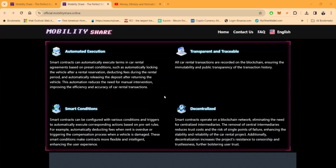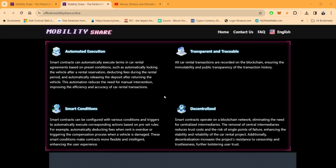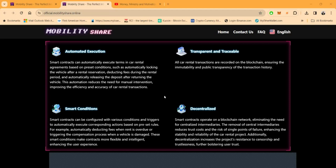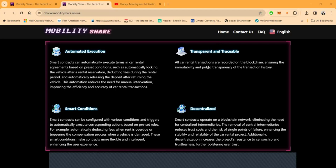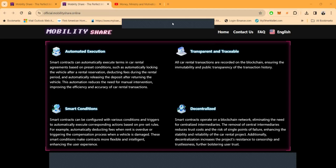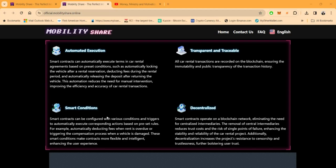Folks, even as far as deducting fees from the rental period and automatically releasing the deposit after returning the vehicle. And so what that does is it reduces the need for manual intervention and it improves the efficiency and accuracy of the car rental transactions. Now, folks, this is transparent and traceable because all of the car rental transactions are recorded on the blockchain, ensuring the immutability and public transparency of the transaction history.